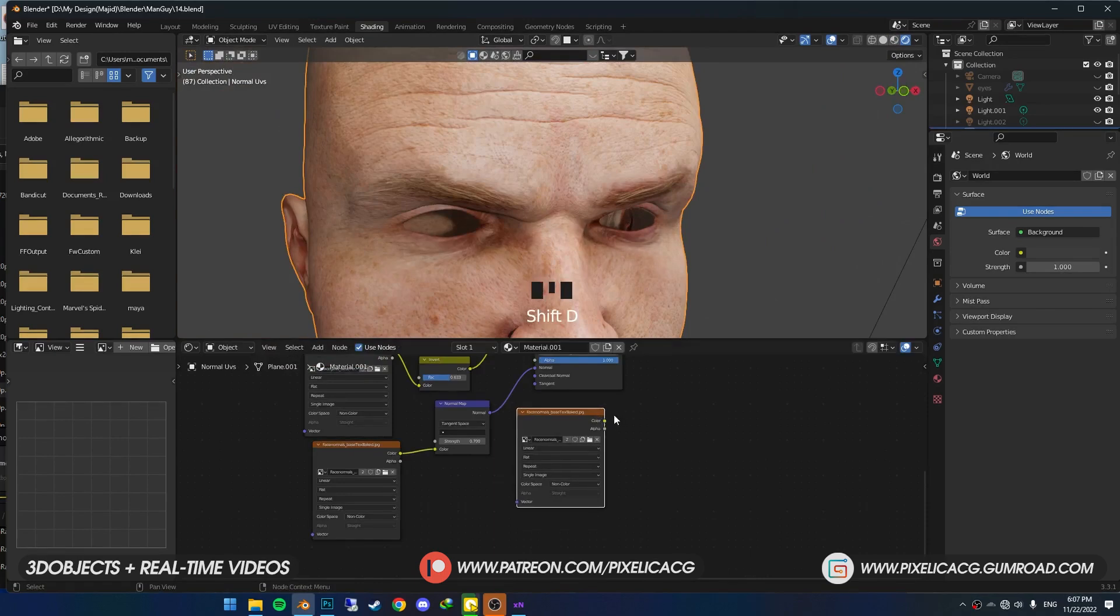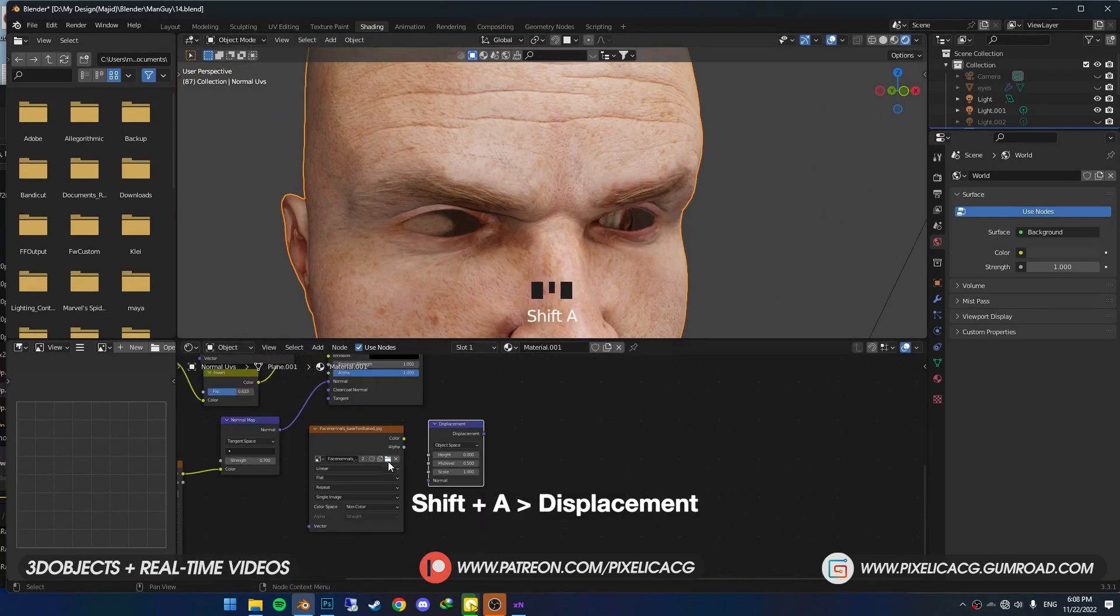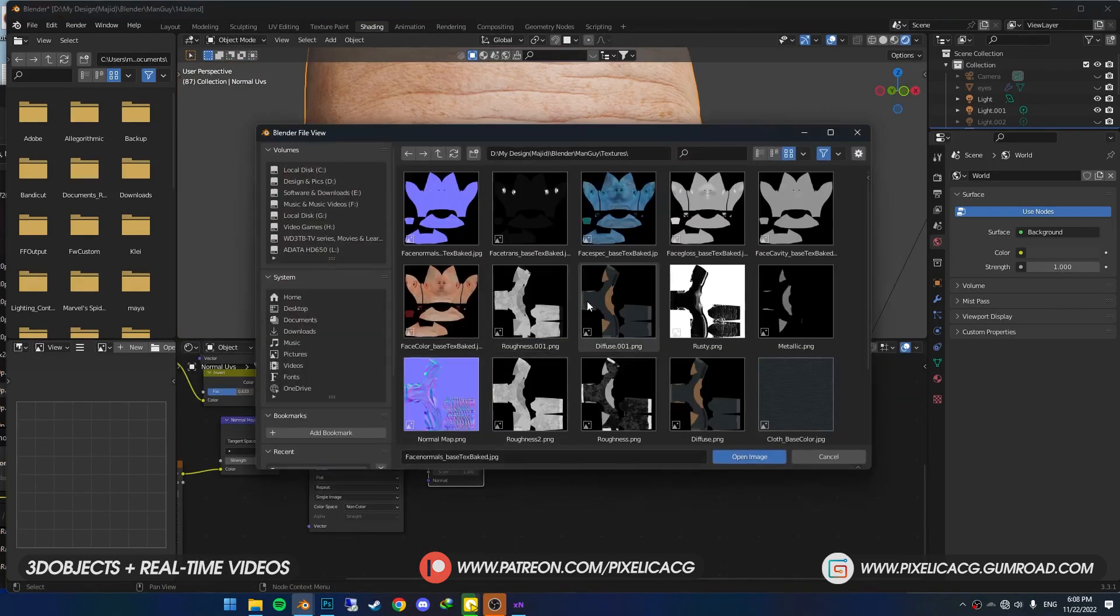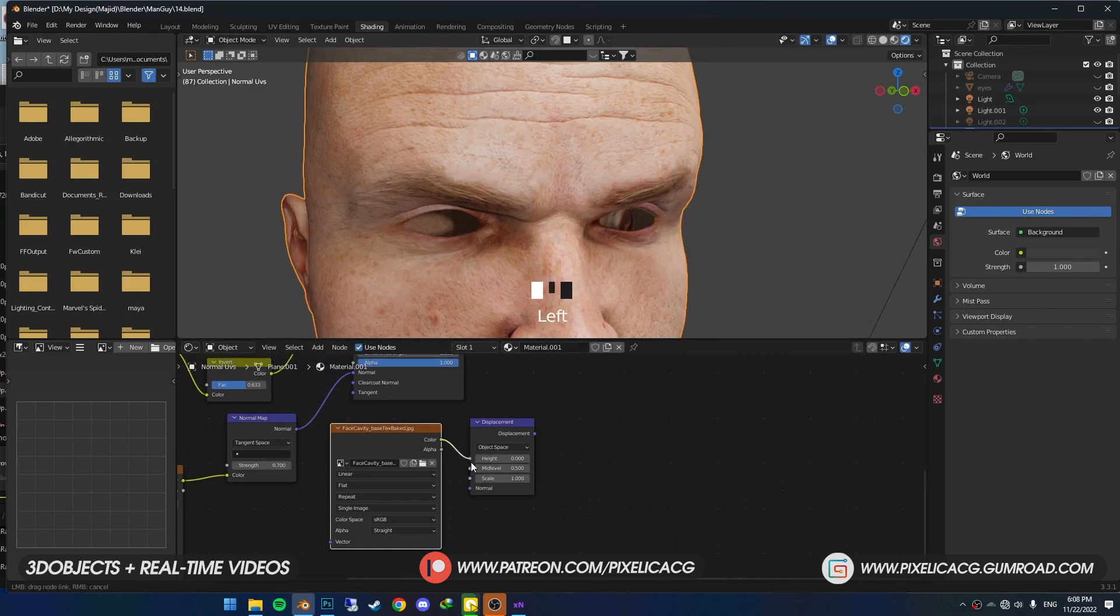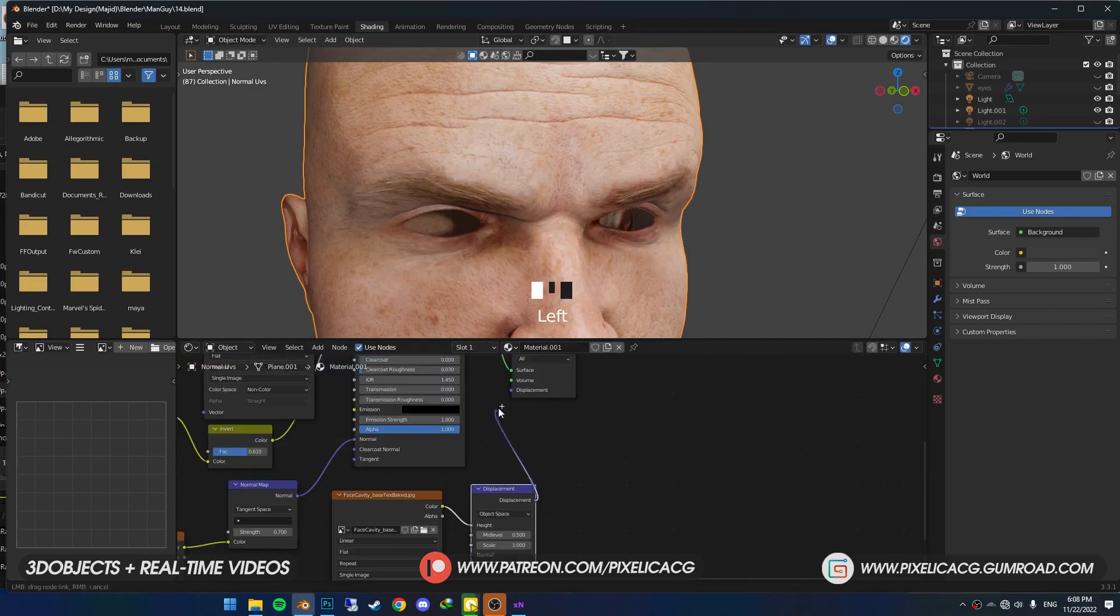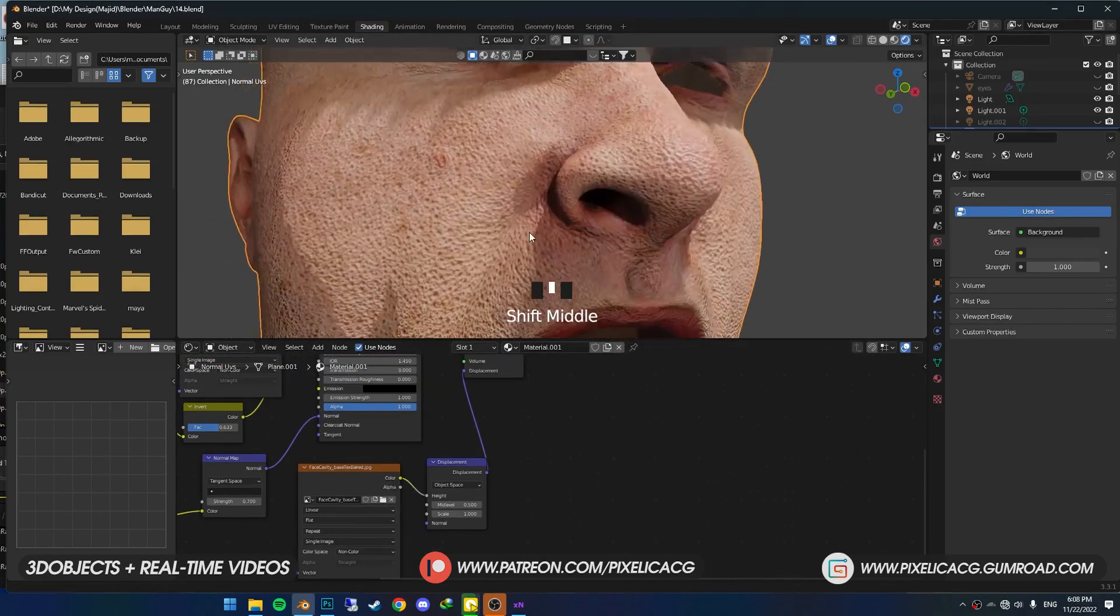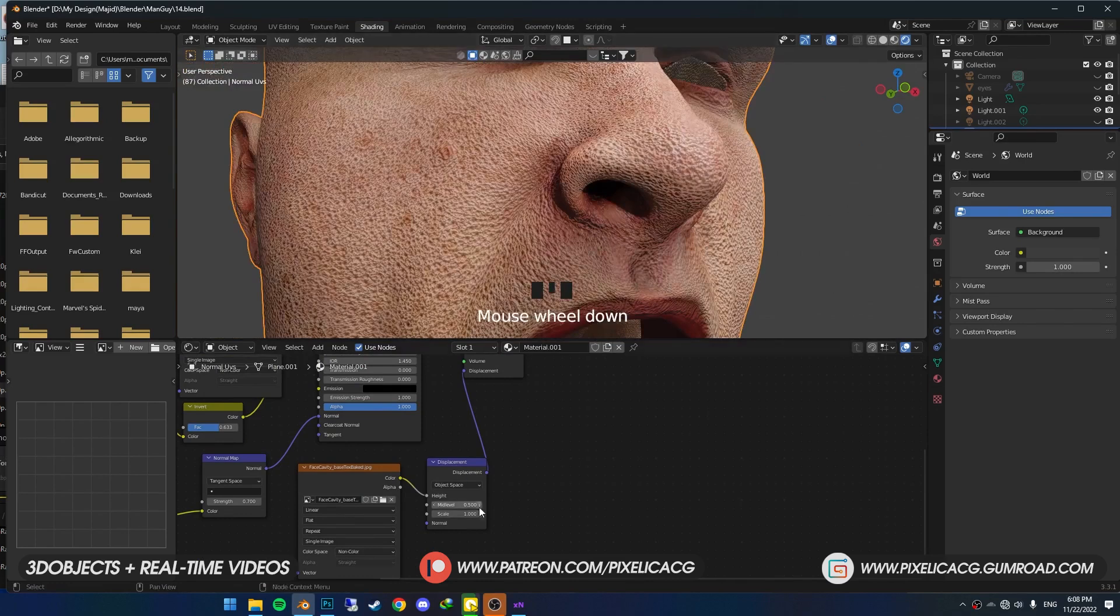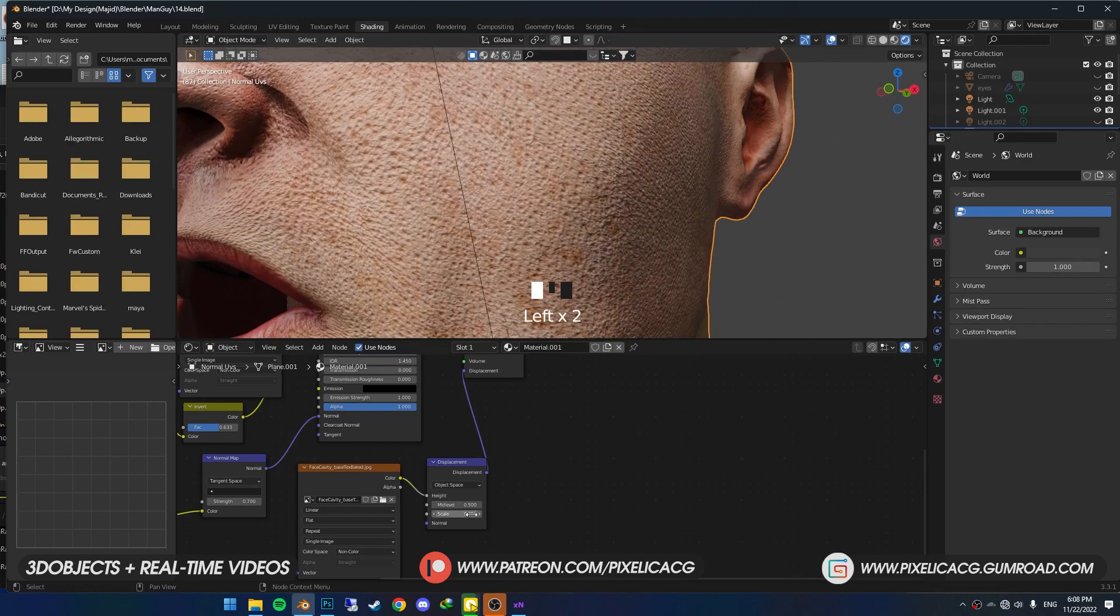Duplicate the image texture and put it here. Add a Displacement node. Open up the Cavity map. Connect the Color to the Height and Displacement to Displacement, and put it on Non-Color. Now you can see we've got way too intense details on the face, so go ahead and enter a very small number on the Scale until it looks right to you. We've got the base shader ready. Now we need to improve it.